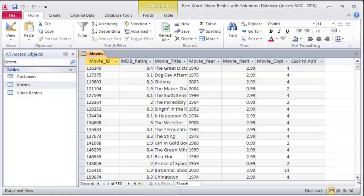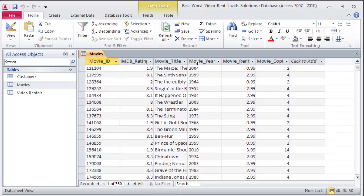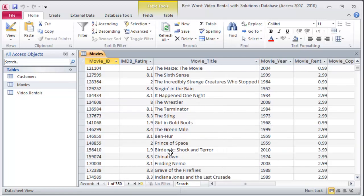And if you're looking for a really good bad movie you gotta watch Birdemic Shock and Terror. It is so bad it's funny. So watch it with a group of friends and just have a good time.